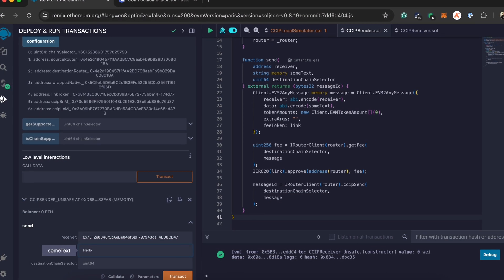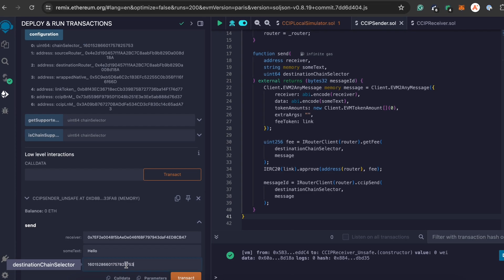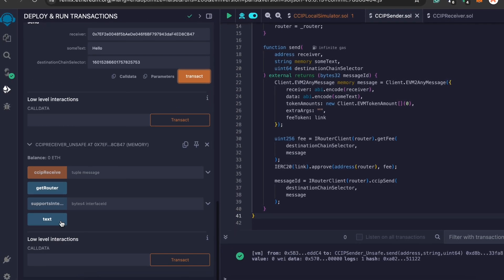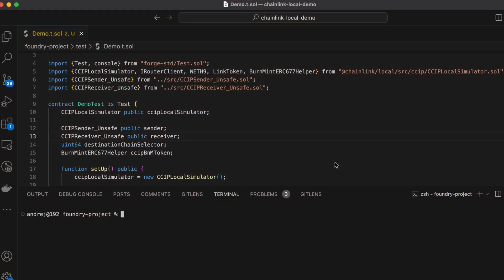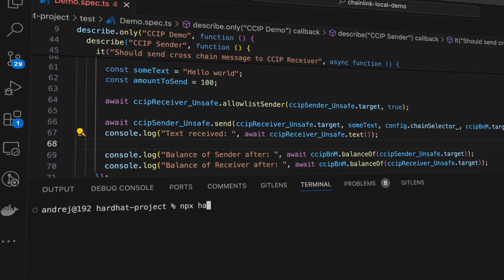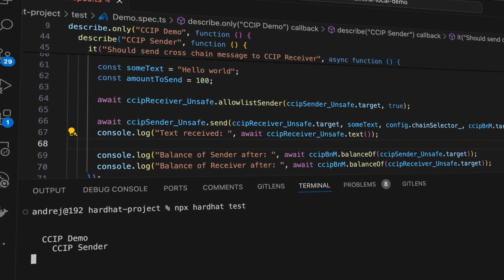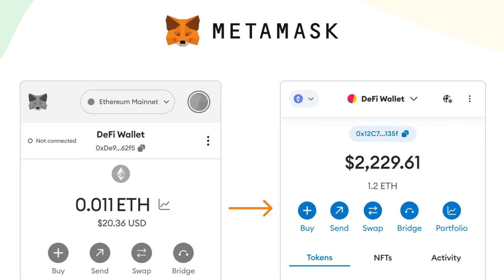Let's talk about the tools and frameworks that will make your life easier as a blockchain developer. First, Remix — great for writing and testing smart contracts, perfect for beginners and experts alike. You can write your Solidity code, test it, and deploy it to the Ethereum blockchain all from one place. Then we have Hardhat and Foundry — fantastic for local development, allowing you to test and deploy contracts in a controlled environment. Hardhat is currently the most popular IDE for blockchain development. And don't forget MetaMask — it is essential for interacting with the Ethereum blockchain directly from your browser.